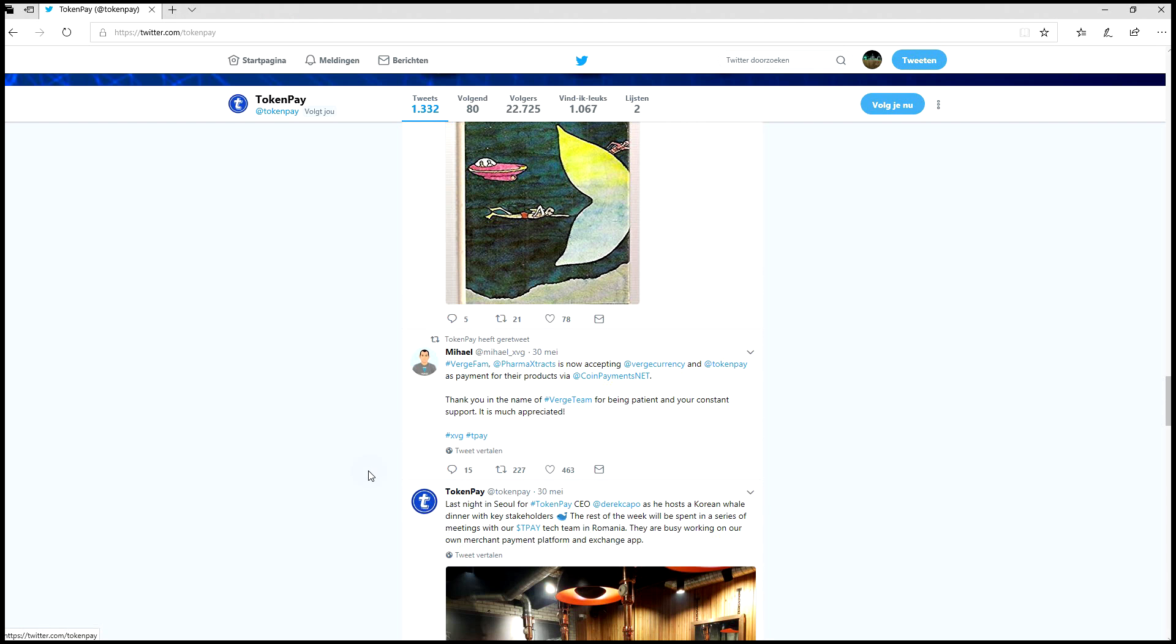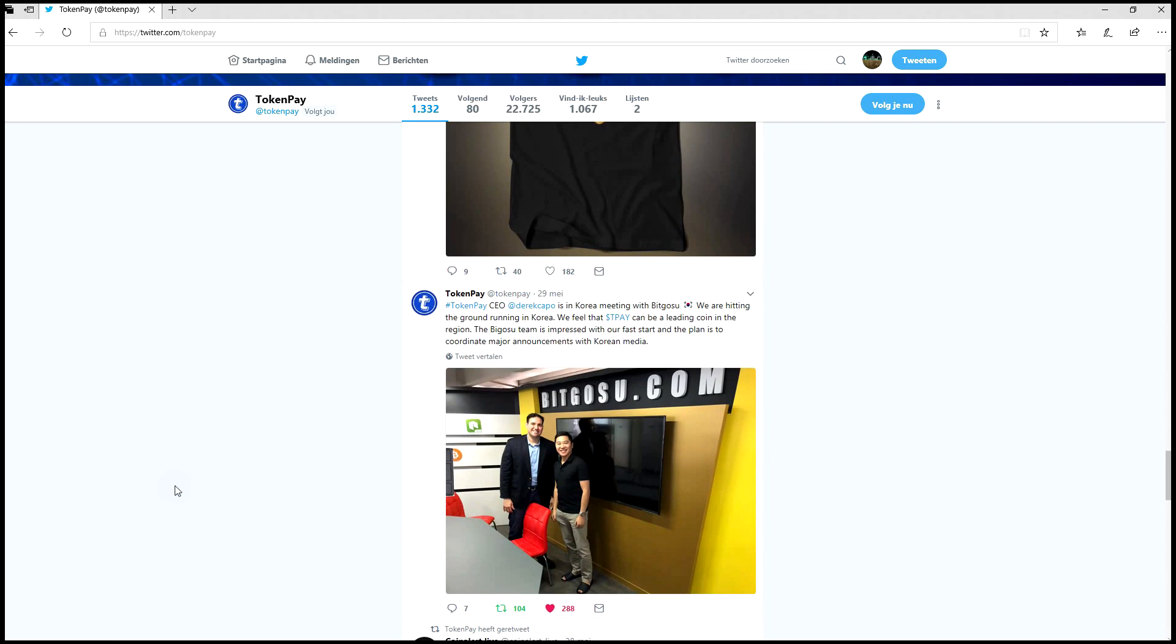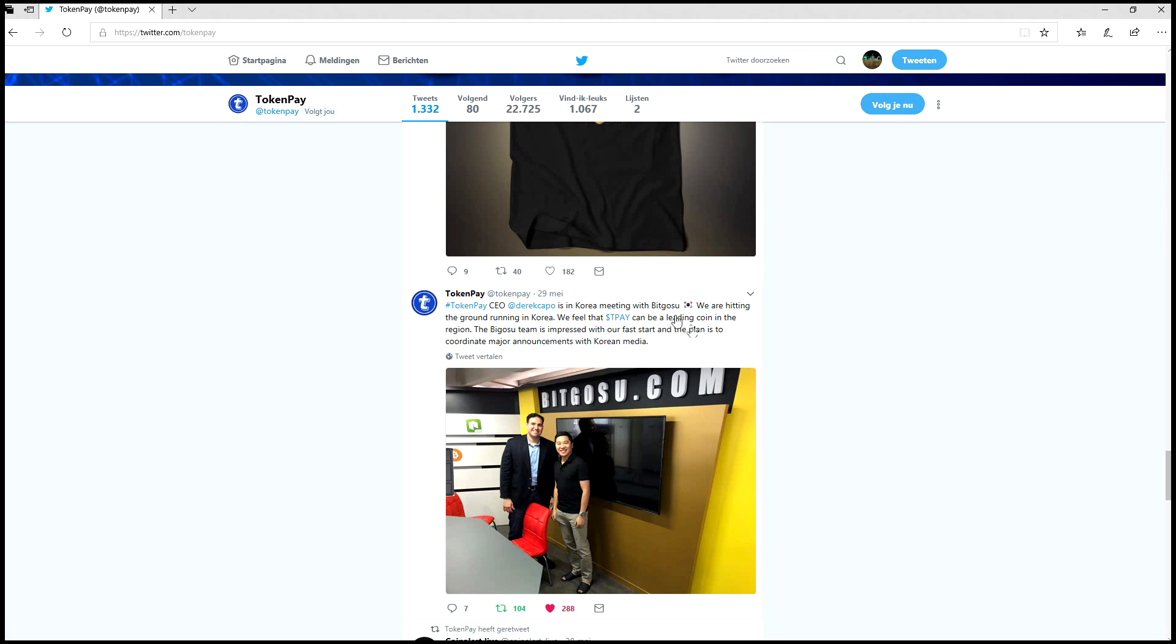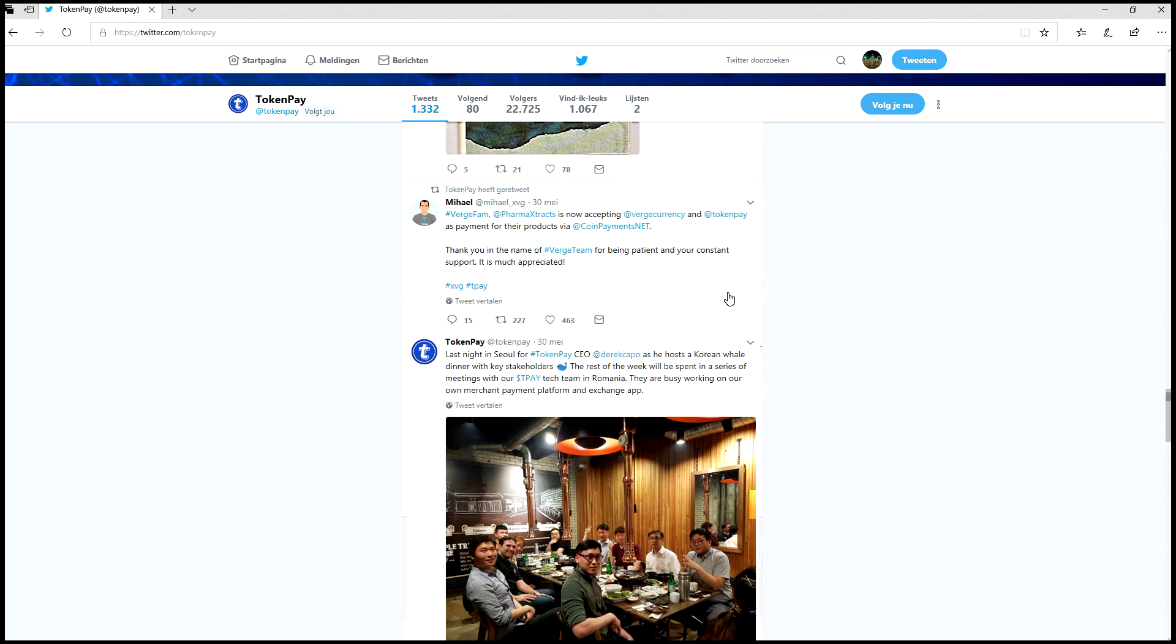If you don't follow TokenPay on Twitter yet, there's been a lot going on lately. Derek from Cape Capital is in Korea meeting with BitGo. He also met some of the biggest stakeholders. If you didn't see the image yet, 16% of the TP was held by Korea.